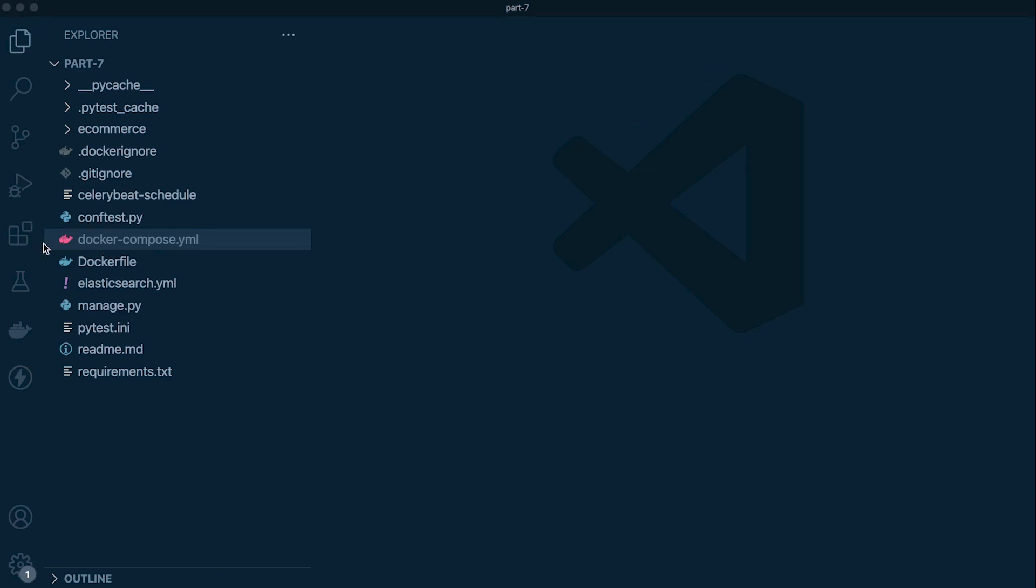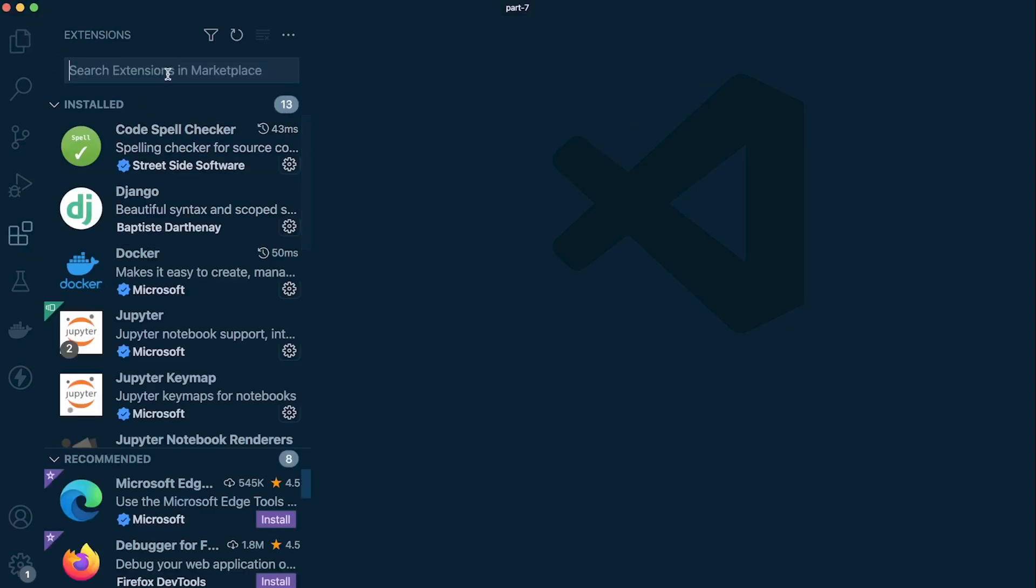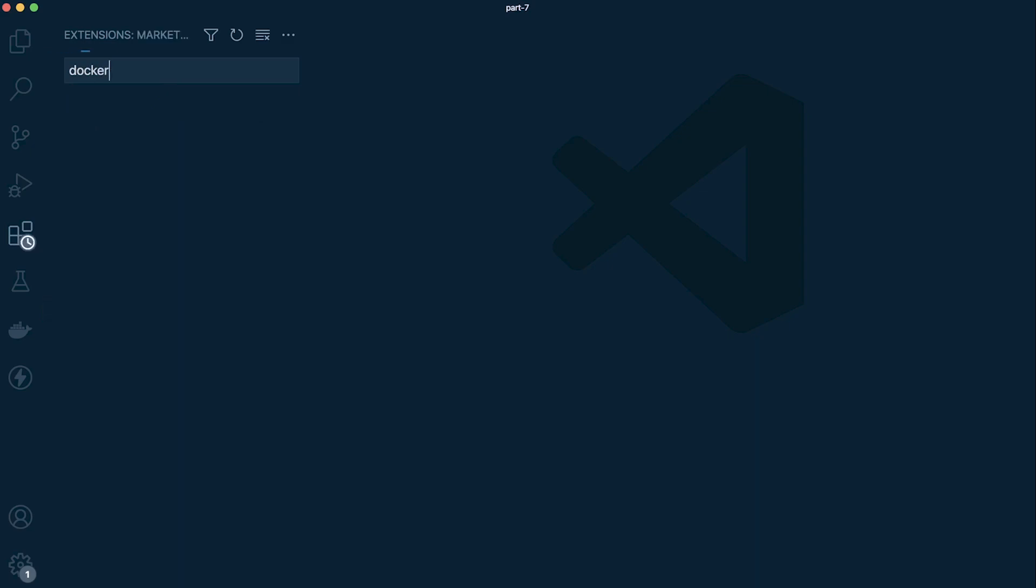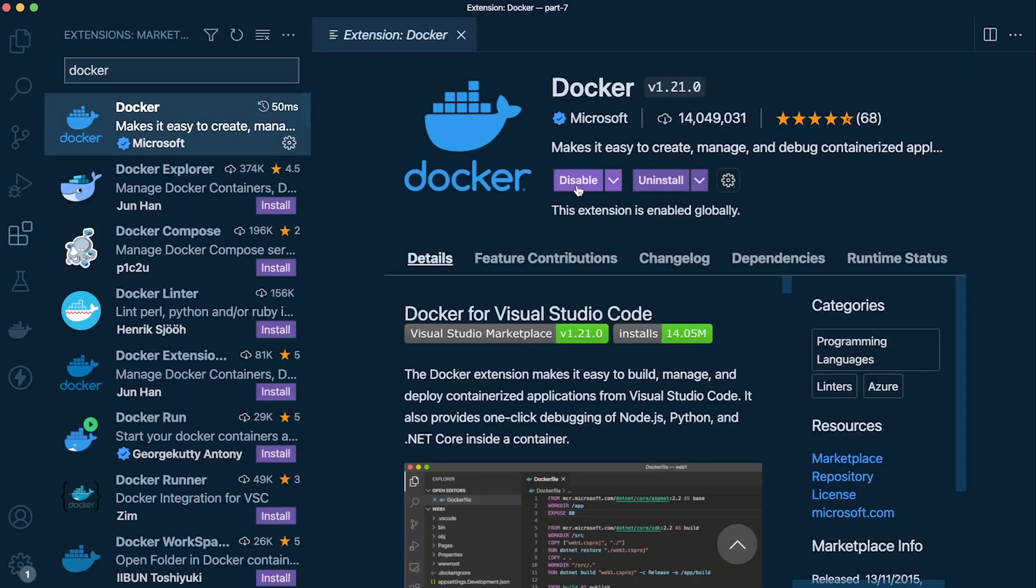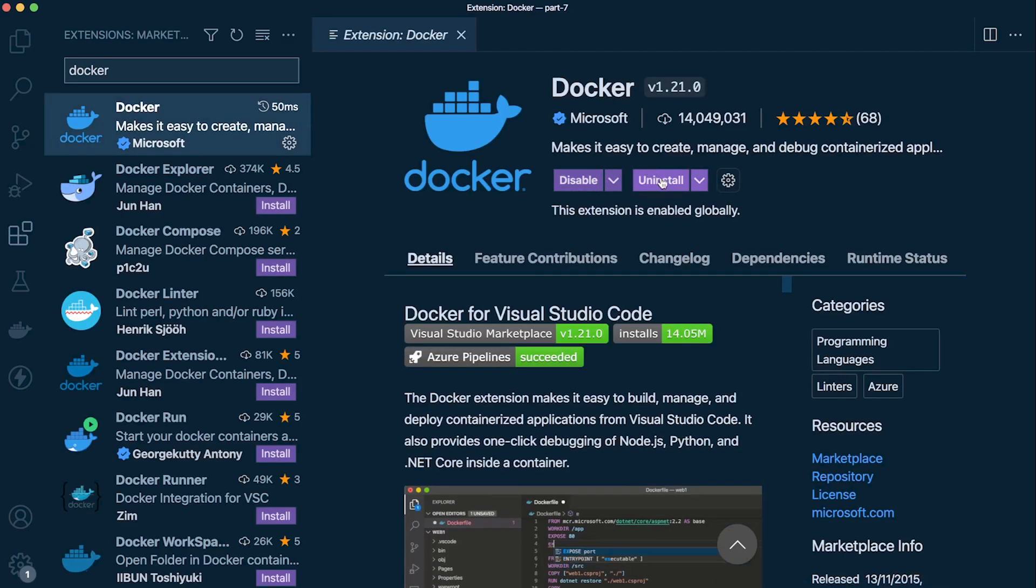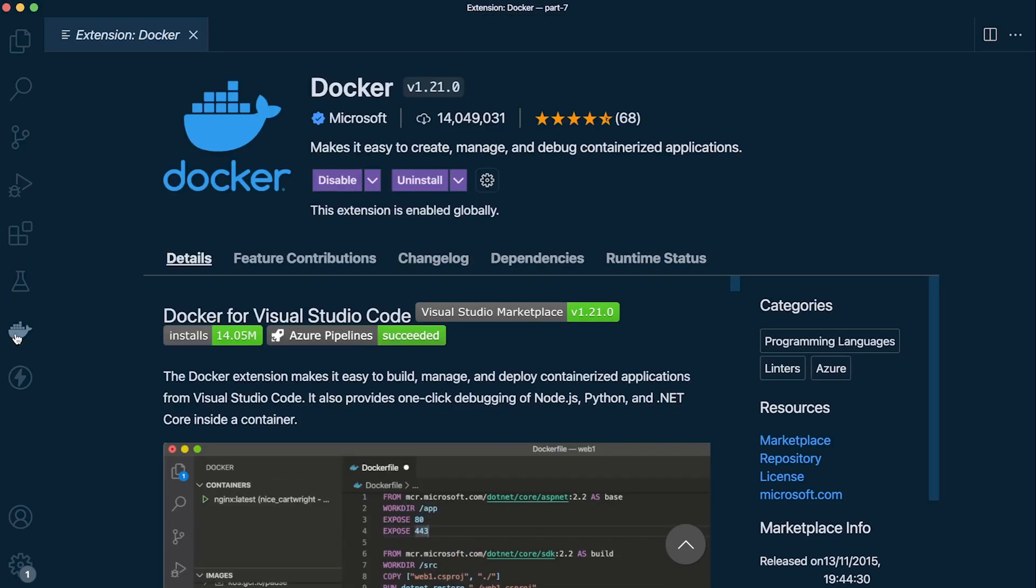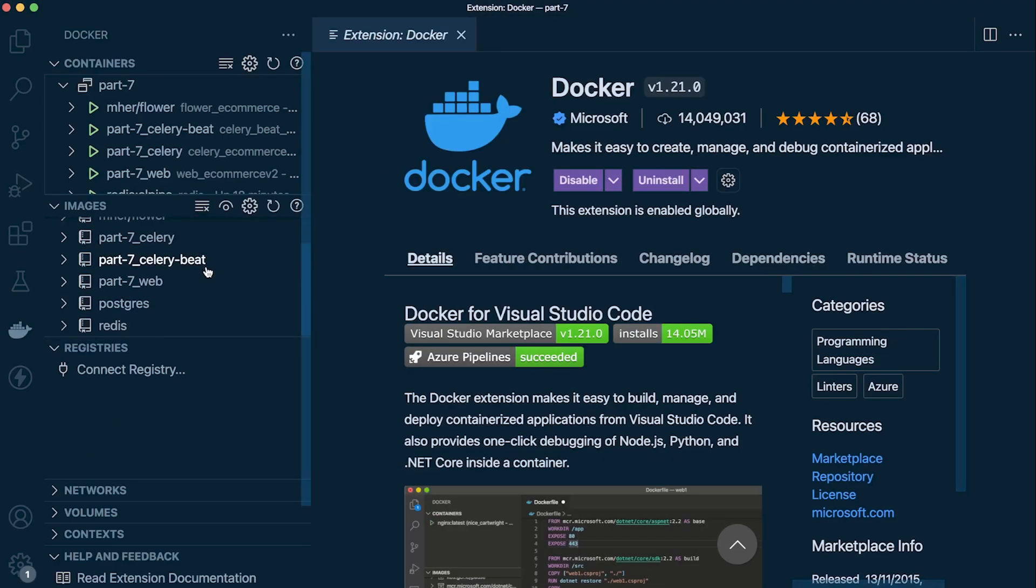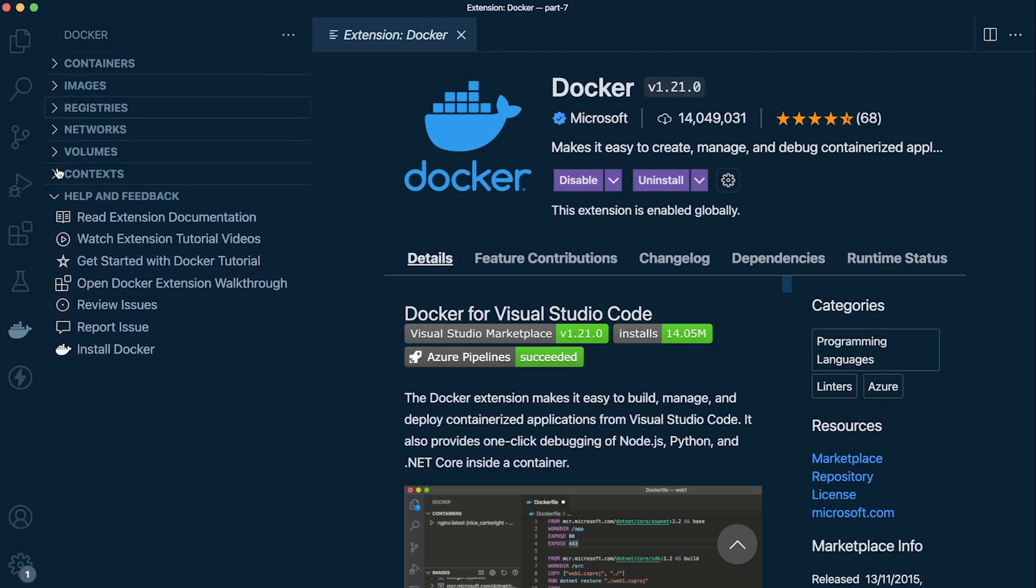If you head over to the extensions and type in 'docker', no doubt that will appear. Go ahead and install that. Once you've done that, on the left-hand side you can see we now have the Docker icon. At the bottom of this set of menus, there is an option to install Docker, so go ahead and install Docker Desktop for your OS.